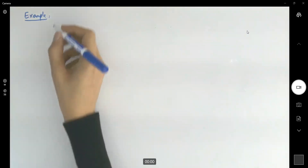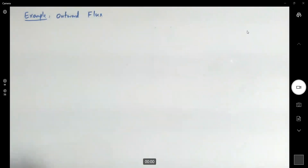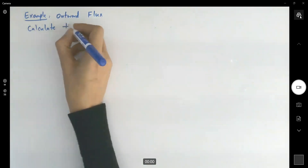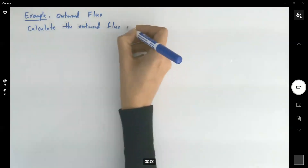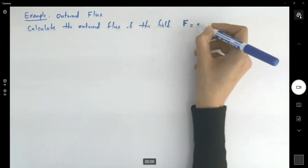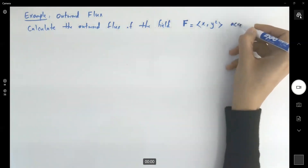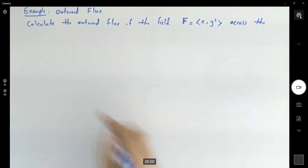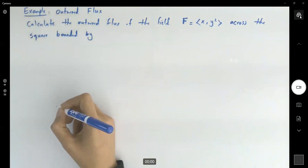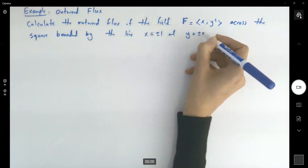Suppose we want to find the Outward Flux. The question says: calculate the Outward Flux of the vector field, which is given to us as (x, y²), across the square bounded by the lines x = ±1 and y = ±1.